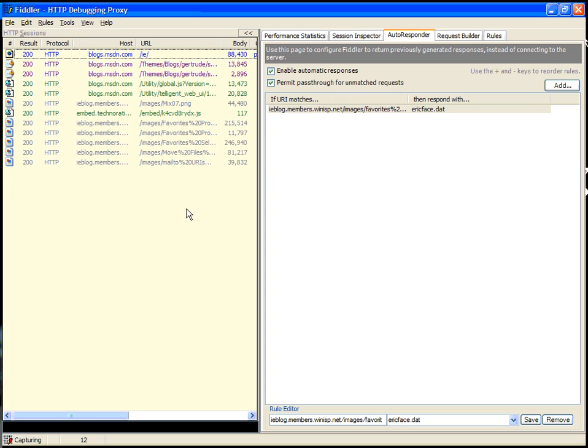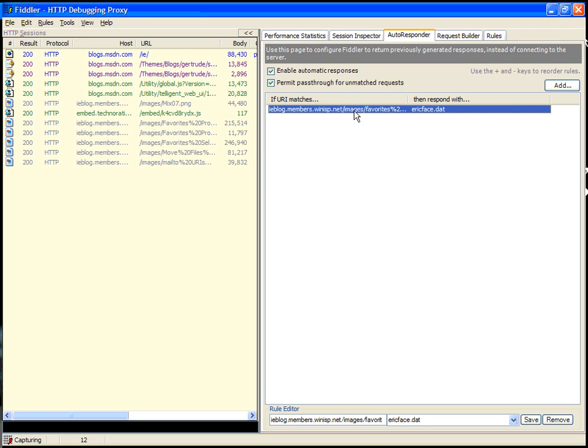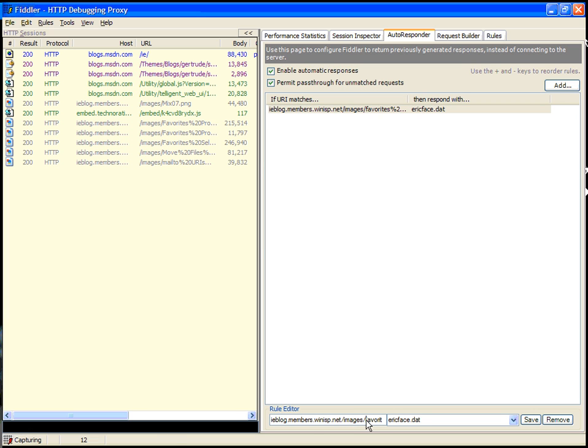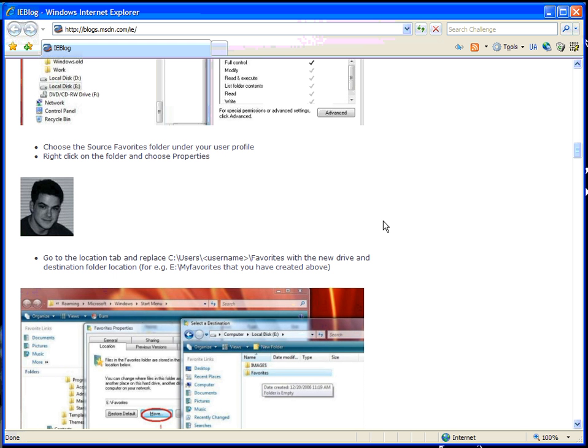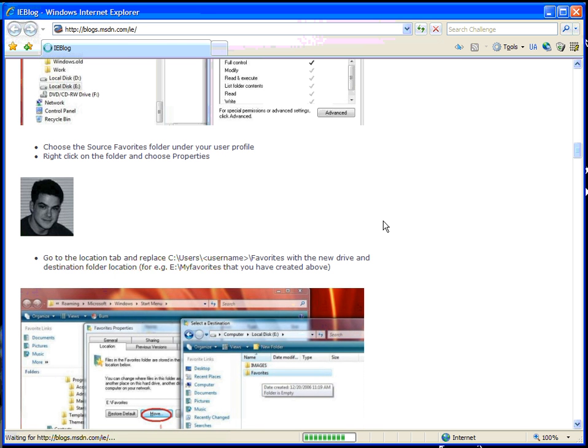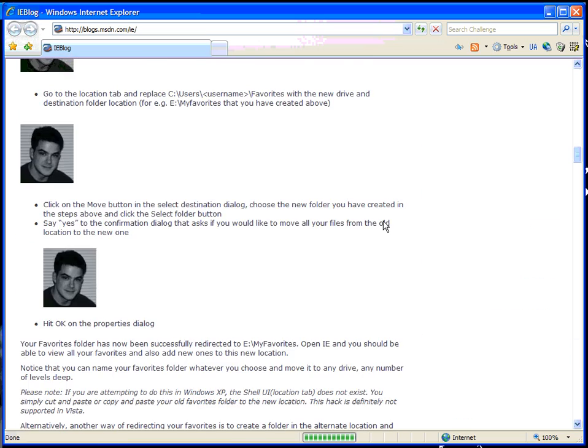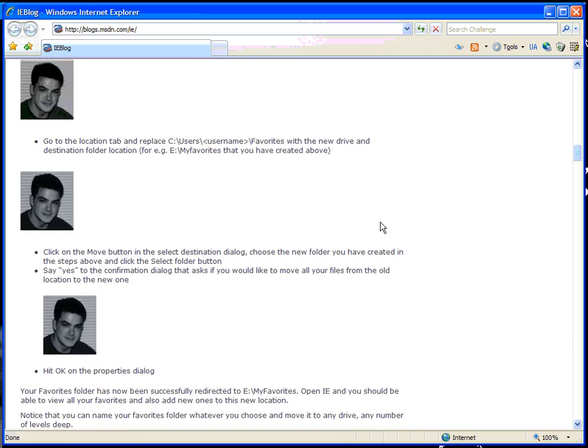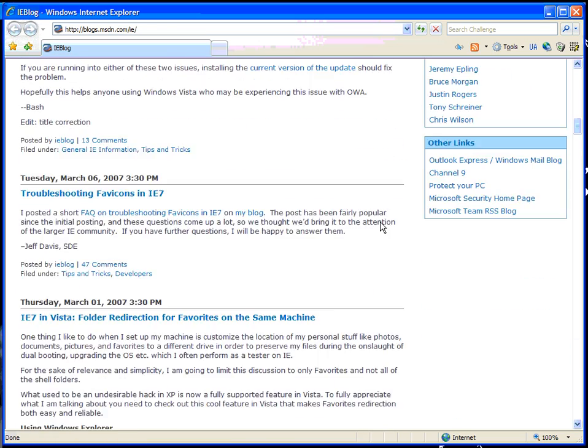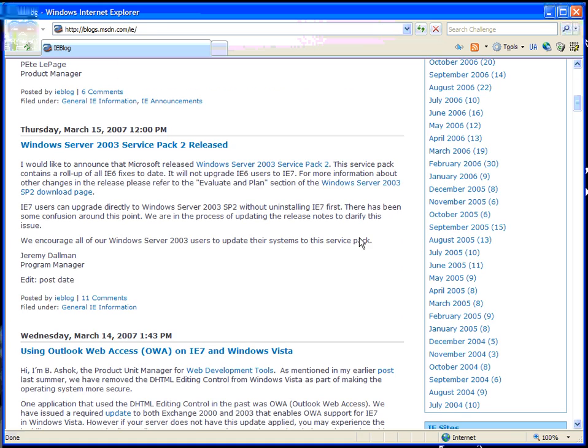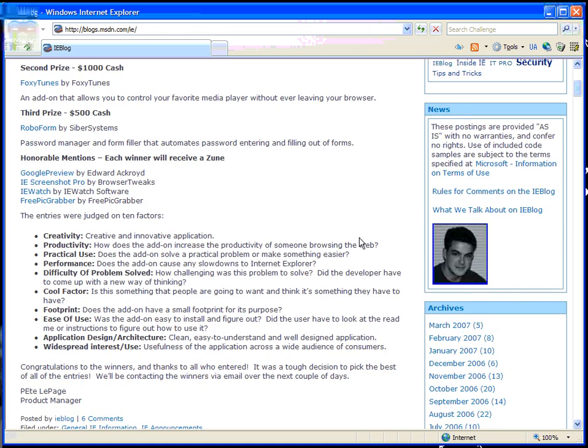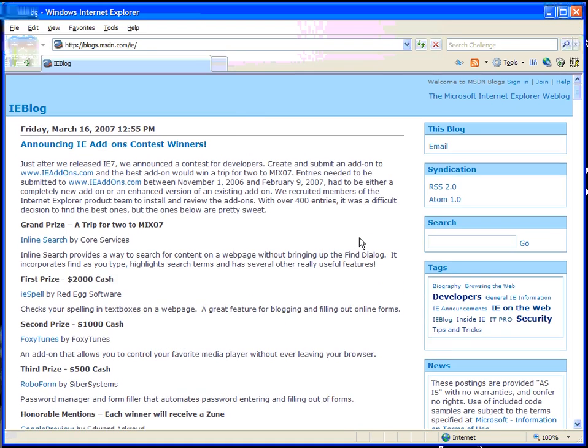You can actually write rules of a more complex nature. For instance, if we want to replace any image which ends in PNG with this picture, we can update the rule and then go back and refresh. You should see that my face is everywhere. A bit narcissistic, perhaps, but a pretty simple demo to do.